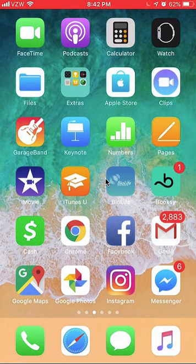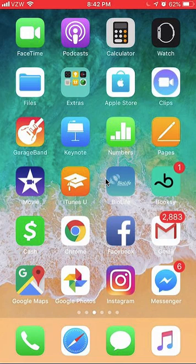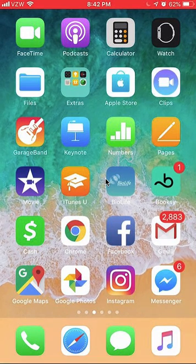Hello and welcome to Kahindo Tech. In this video, I'll show you how to disconnect your phone contact list from your Instagram account. Let's begin.